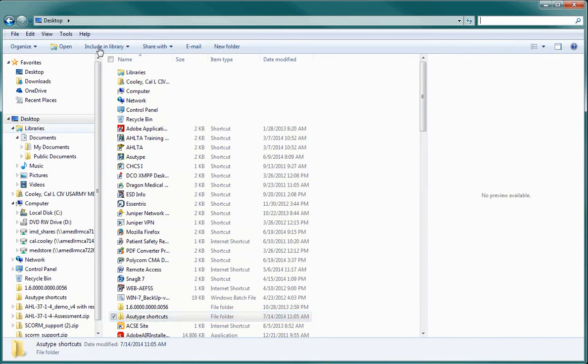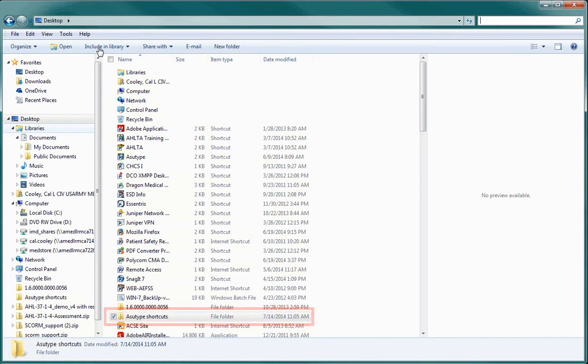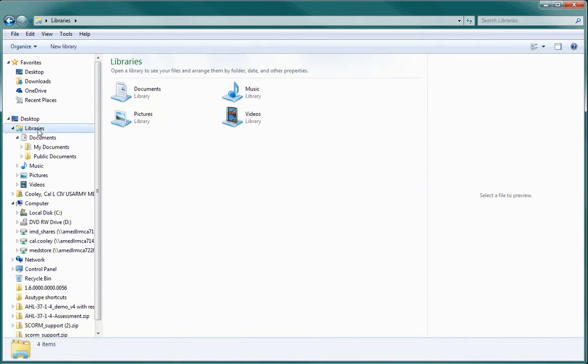Now that you have a single location to move all of your shortcuts to, let's do a search to find them all. To do this, first click on Libraries in the folder list. This tells the Explorer to search all of your user files on this computer.